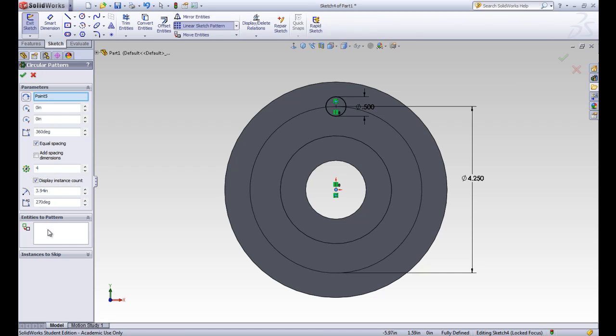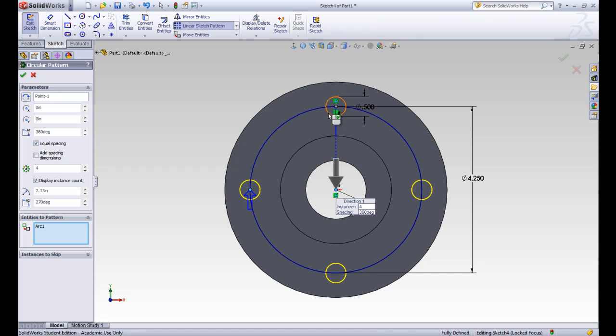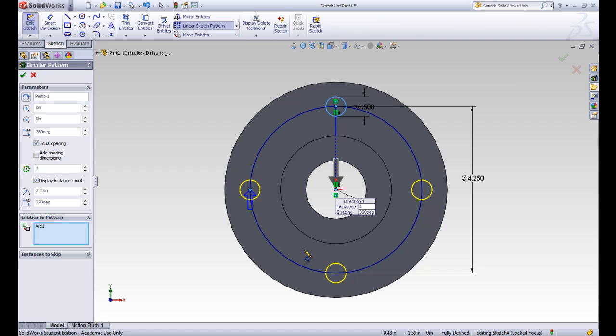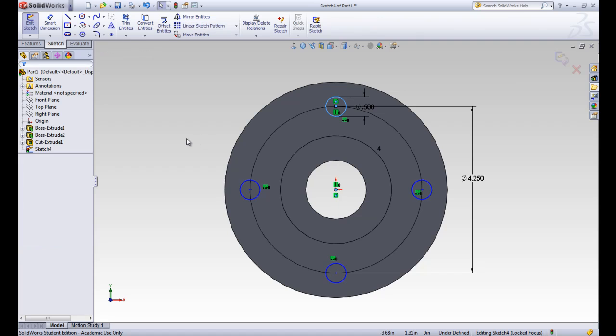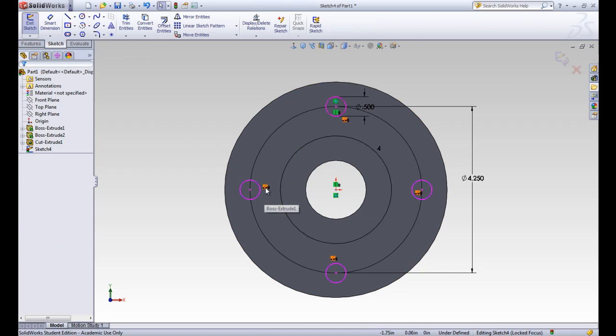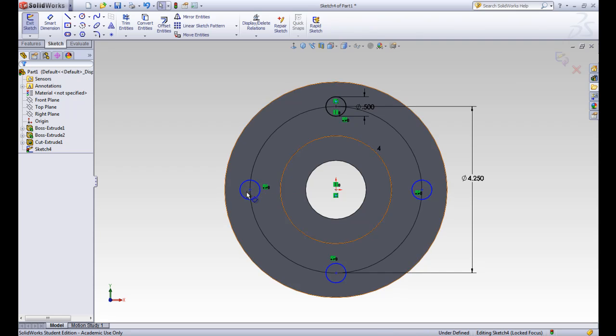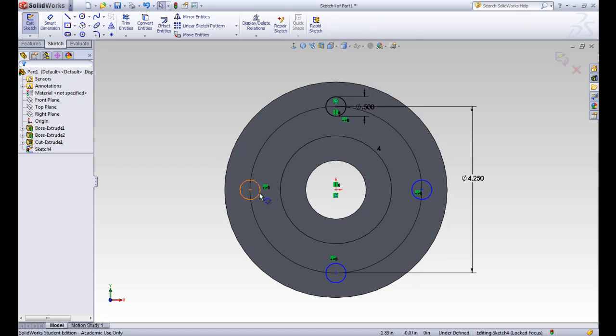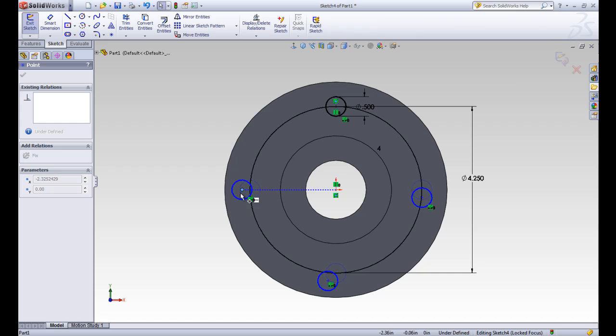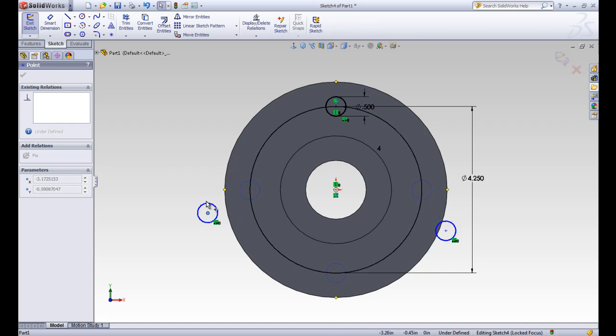We come down to this entities to pattern and in that field, we want to put in our circle. This shows us a preview that shows four instances of that circle going around our flange. If we click OK, we can see that those are added. With this relationship, there's a pattern. These are still blue, which means they're under defined. We want to define them. If something is still blue and we want to know why it isn't defined, we can click and drag. When we click and drag these, you can see that they're still floating away.